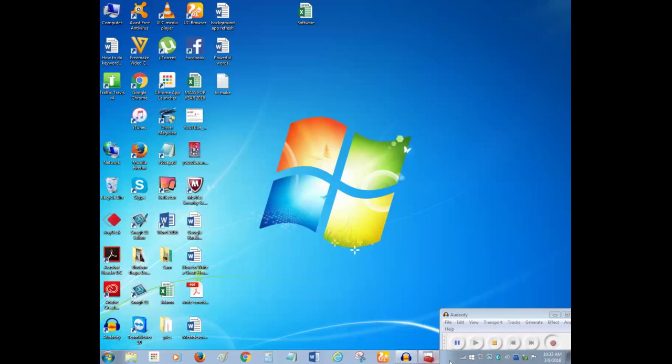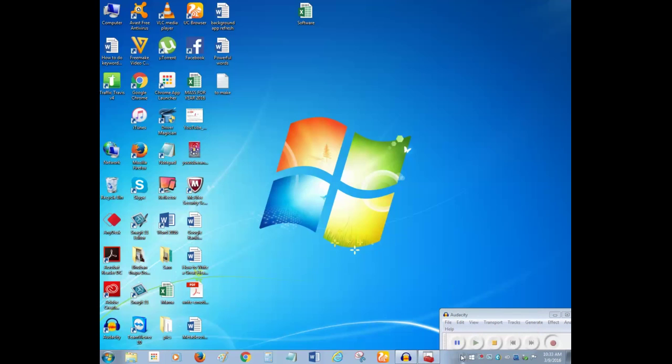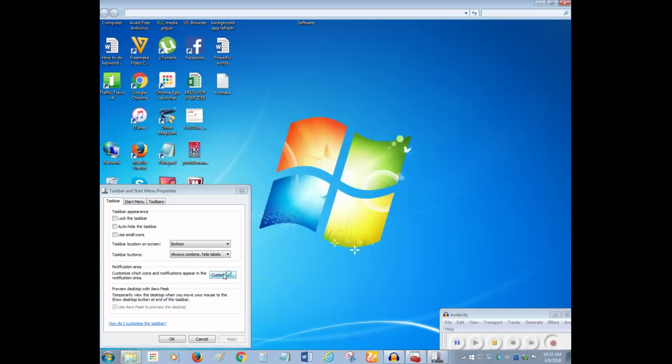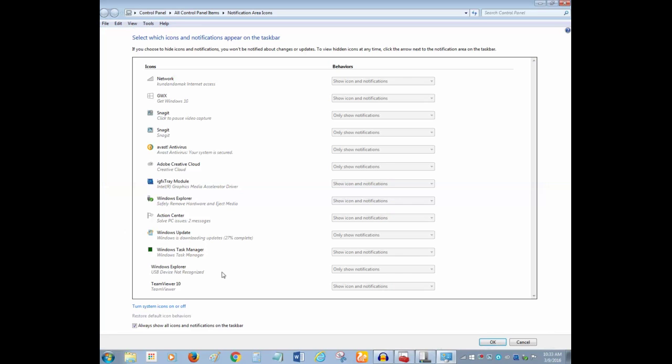For that, right click on the taskbar. Click on properties. Click on this customize button under this notification area and you can see there is a network icon here.